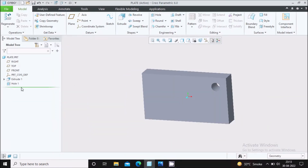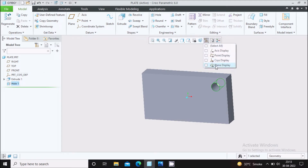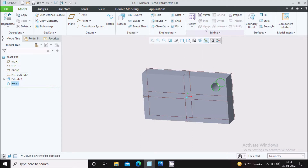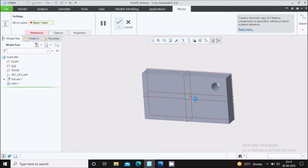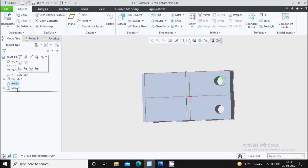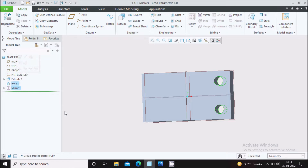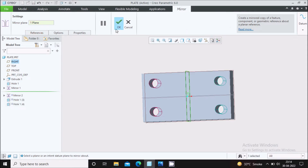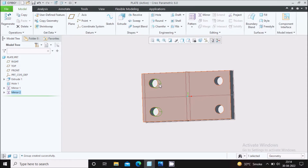Now we will mirror that hole. Select the hole, activate the plane display, go to mirror, select the plane, and say OK. Now select both this hole and the mirrored one using the control button, then go to mirror and select the other plane. Here you can see the features are mirrored.